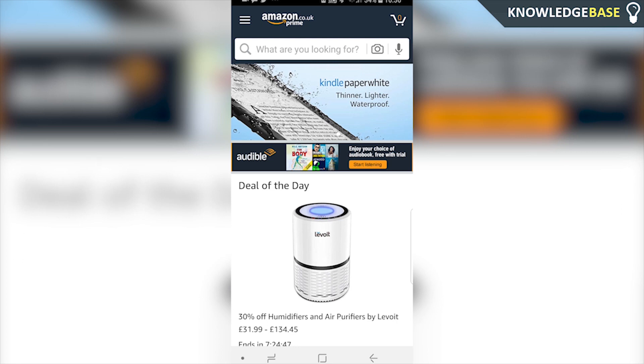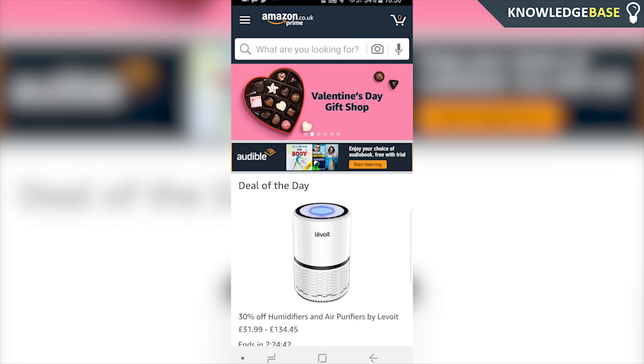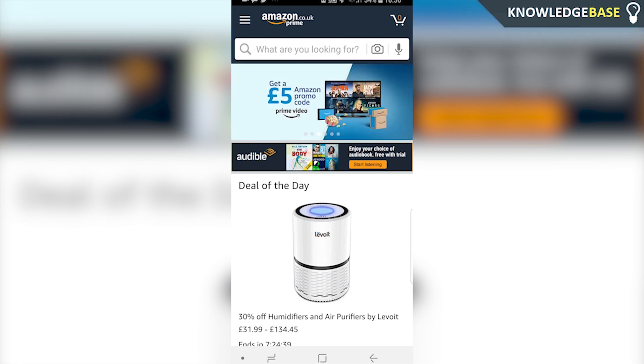Today I'm going to show you how you can hide your Amazon orders on your mobile phone. If this video helps you out, make sure you leave a like, subscribe, and comment down below so we can push this video to more people.